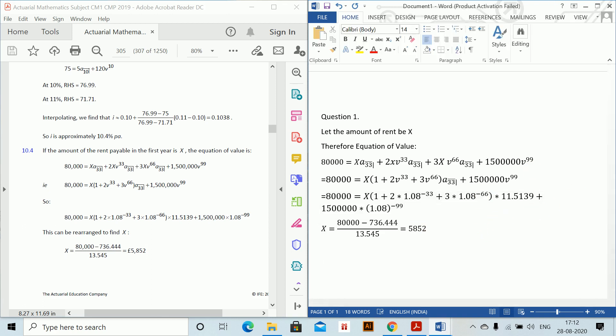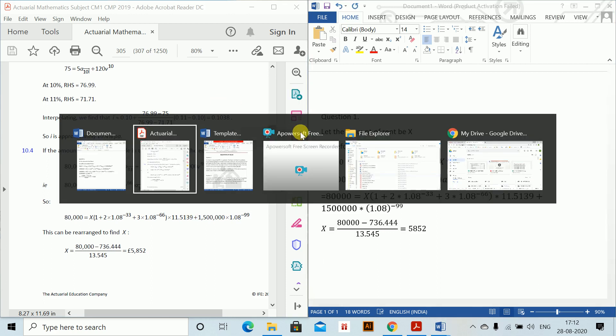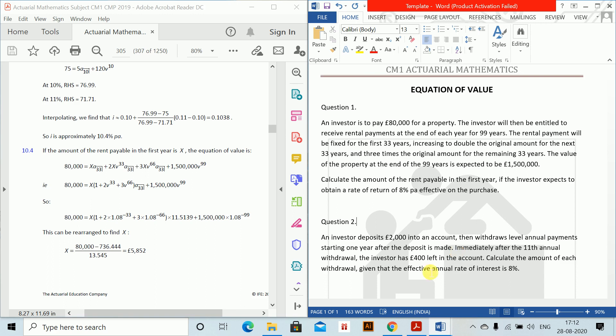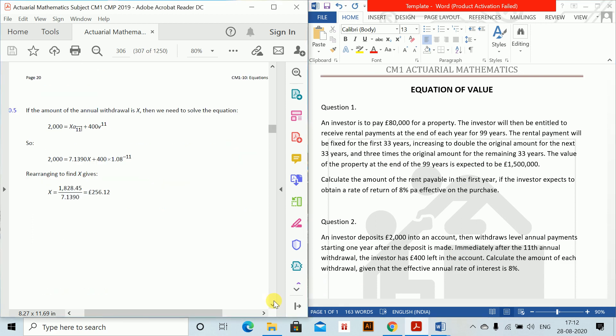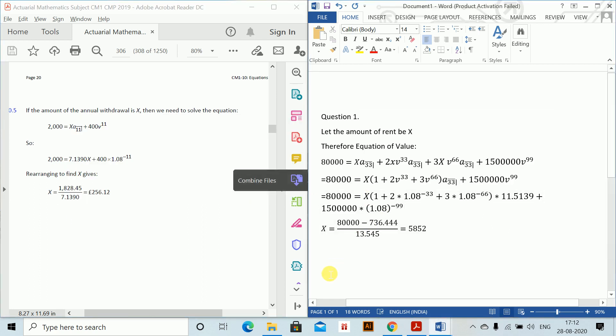For the next one let's see what is the next sum we have. So the next sum is investor deposits 2000 into an account and then withdraws level annual payments starting one year after the deposit is made. Immediately after the 11th withdrawal, investor has 400 left in the account. Calculate the amount of each withdrawal given that the effective annual rate of interest is 8%. So let's see. This is also a material question. This is a very short question. You can see and this is also the same type we will do.